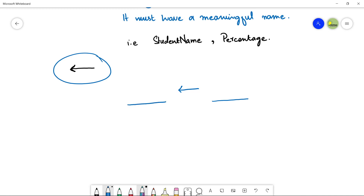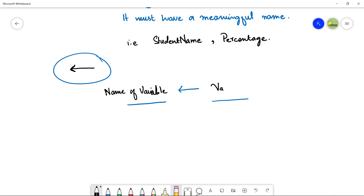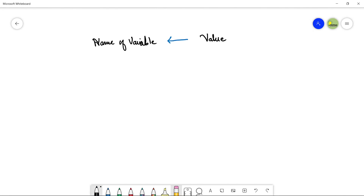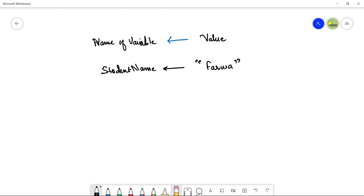On the left-hand side, we write the name of the variable. For example, the name of the variable will be Student, and the value being assigned is, let's suppose, Farwa. This is how you assign a value to a variable using this operator.